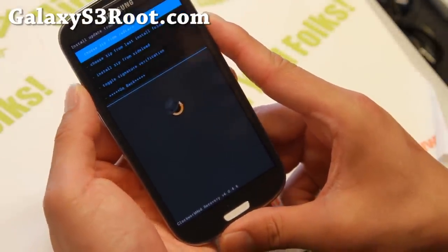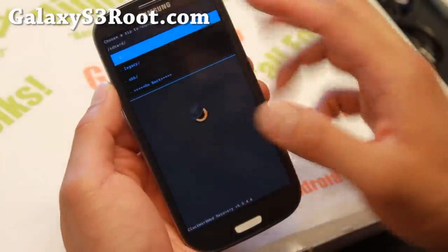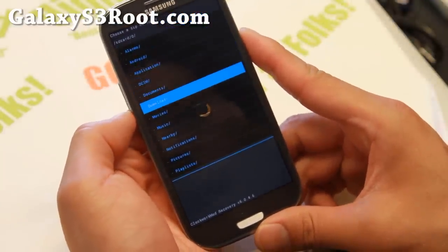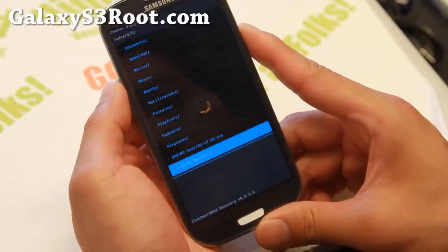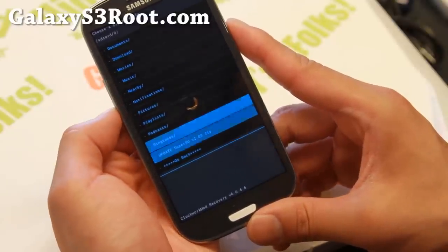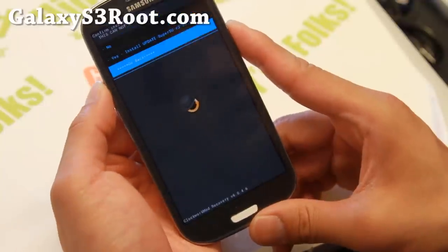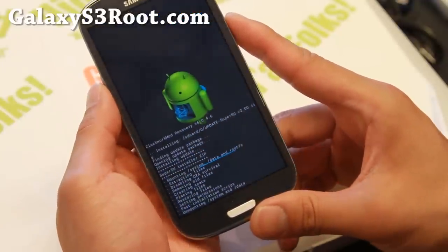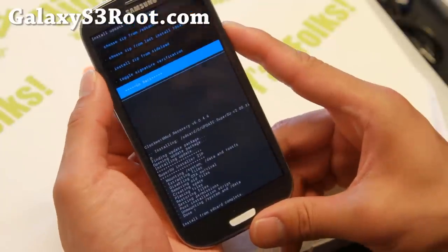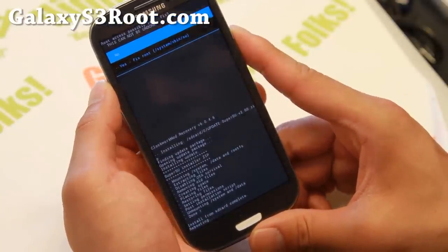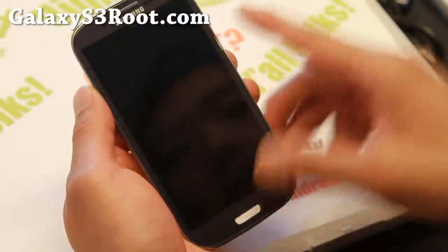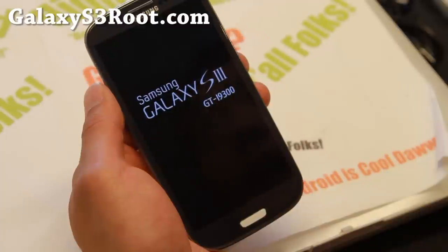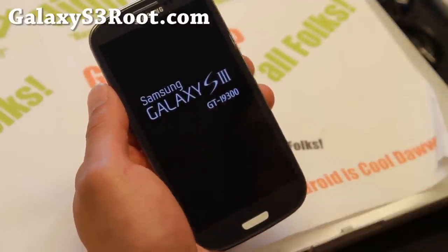Once you're here, go ahead and choose Install from Zip. Choose and go ahead and choose 0. And inside here, you should be able to find the file you copied over earlier. Go ahead and find the update SuperSU zip. Go ahead and say yes. And this will actually install root and SuperSU, which will give you full root. Go ahead and go back to main menu, reboot system now. And if it asks you to fix root, say no, because the ClockworkMod Recovery is wrong. And once you reboot it, you should find your Galaxy S3 fully rooted.